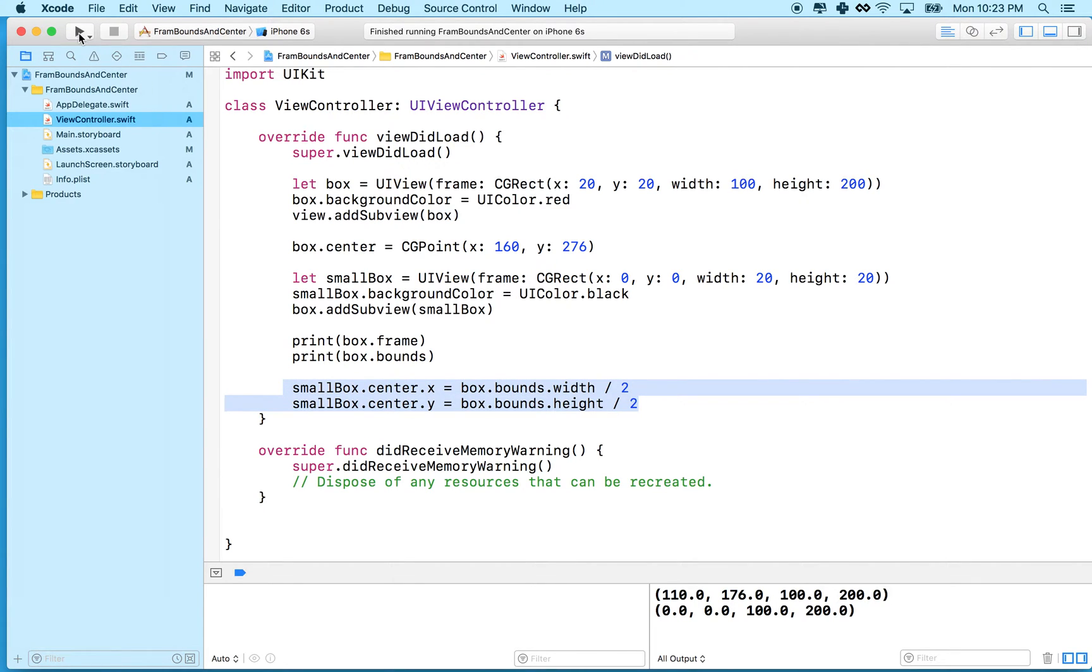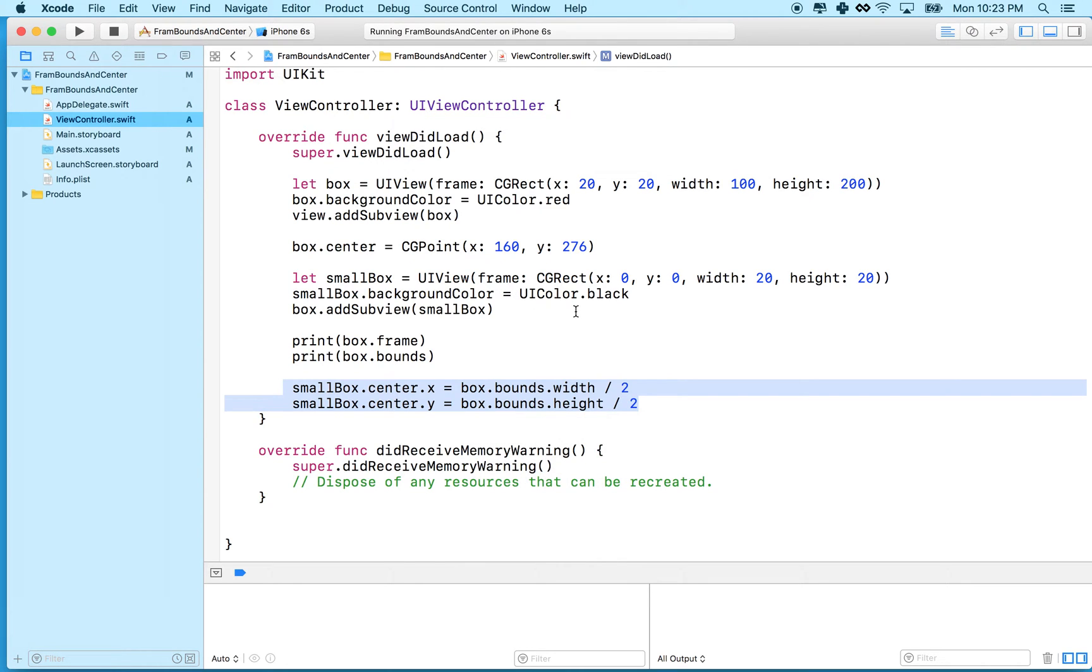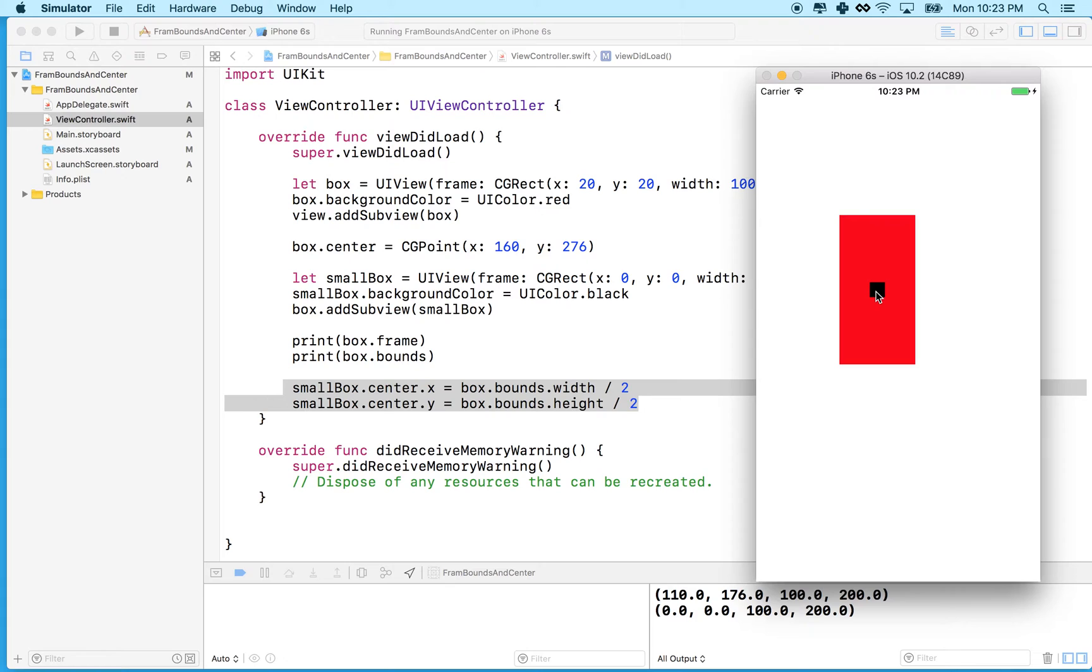So in the last video, we created two views - one of them was a larger red view, and one of them was a smaller black one. Then we used some math here to calculate the width, or half the width and half the height from the bounds of the red box to move the black one into the center.